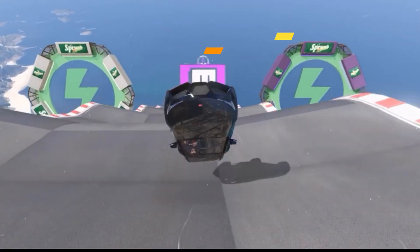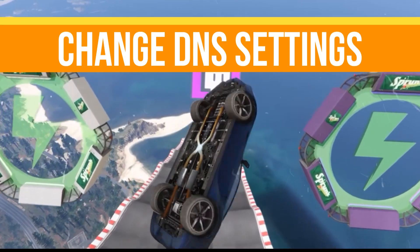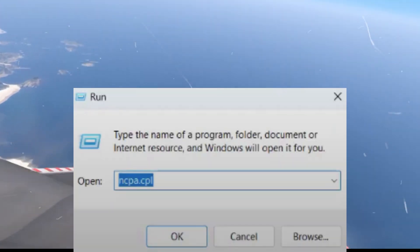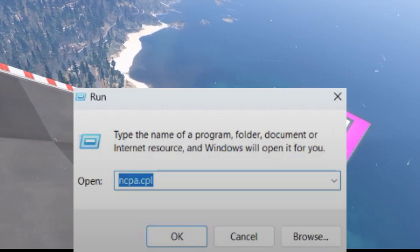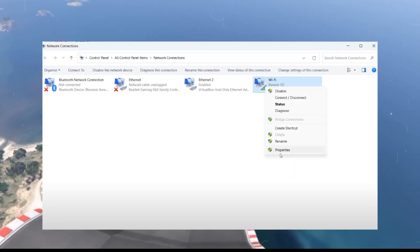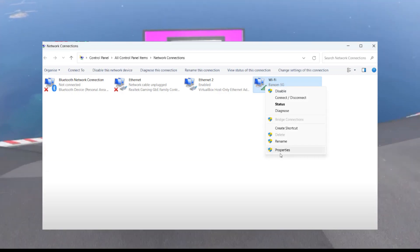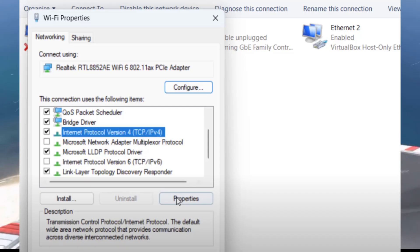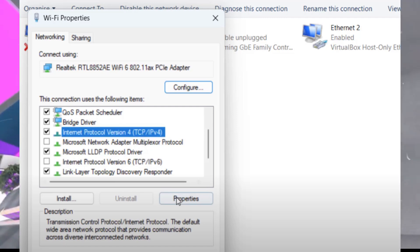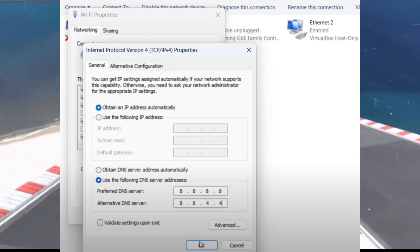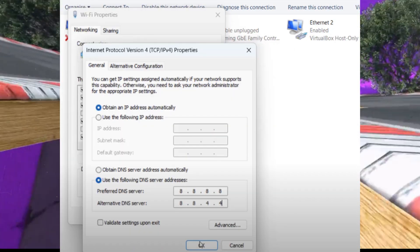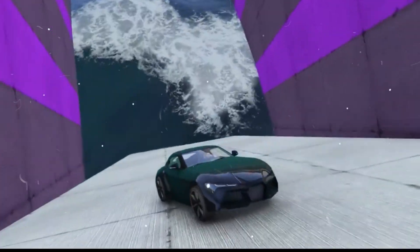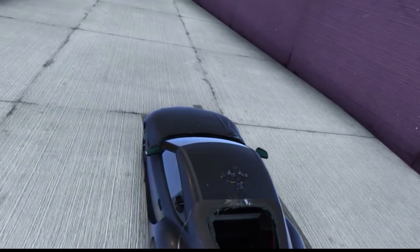Method number four: we need to change the DNS settings. Press Windows key plus R and type ncpa.cpl and hit enter. Now right click your active network, go to properties, uncheck Internet Protocol version 6, select IPv4, go to properties, choose use the following DNS — you can see the values on screen. Click apply and restart your system.